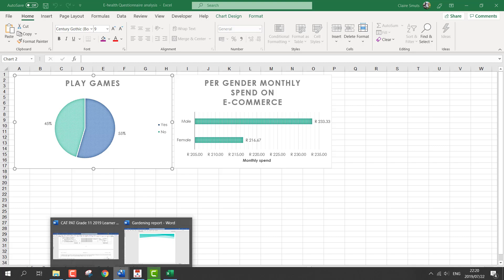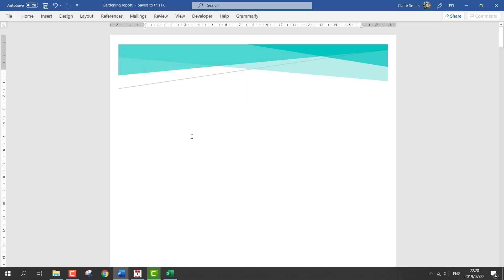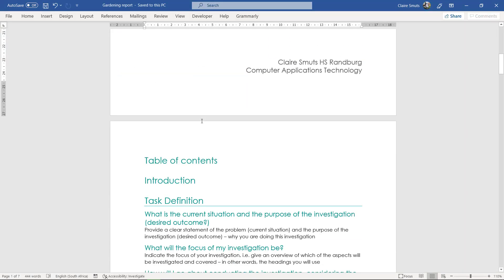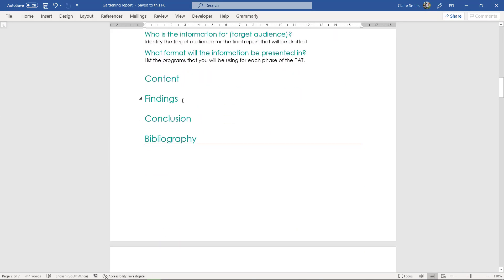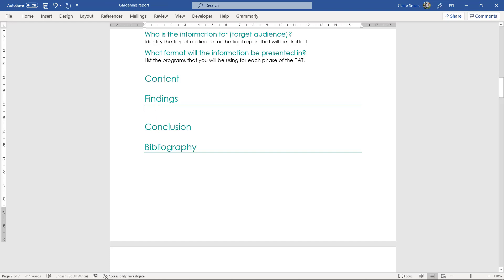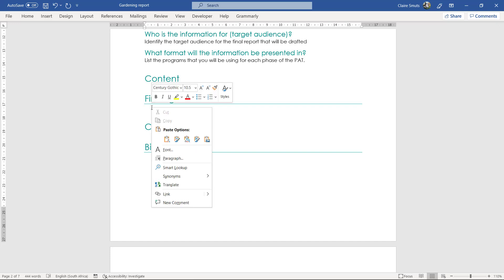Copy, go to your report and there is a section called Findings, a heading called Findings. Now please paste the graph under Findings.